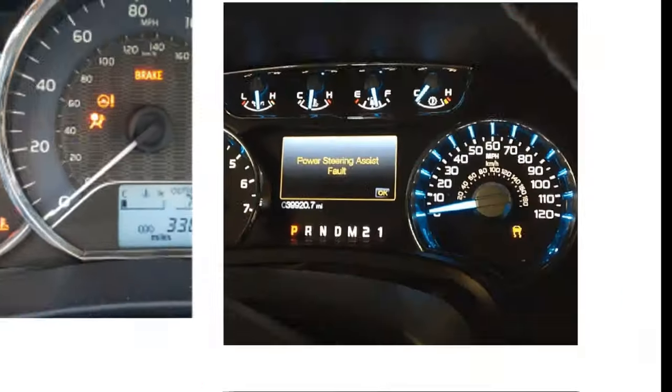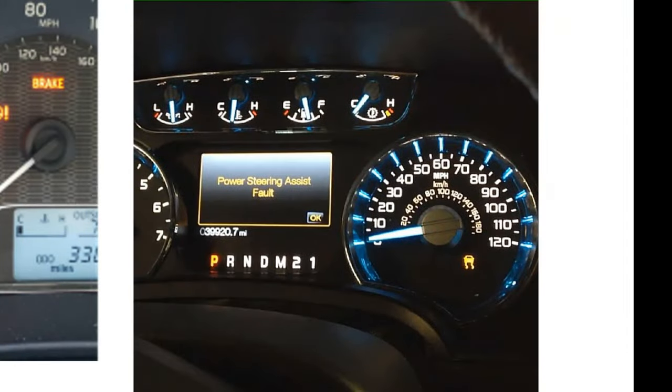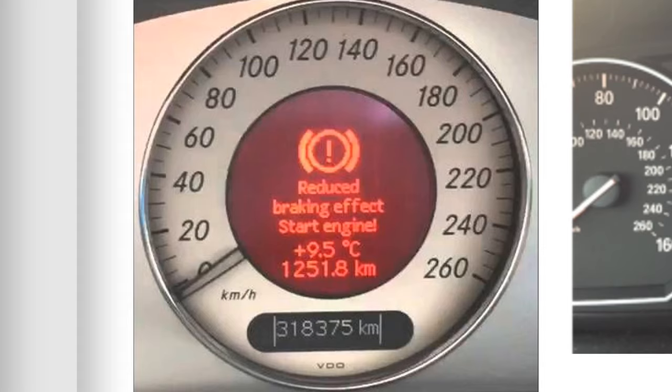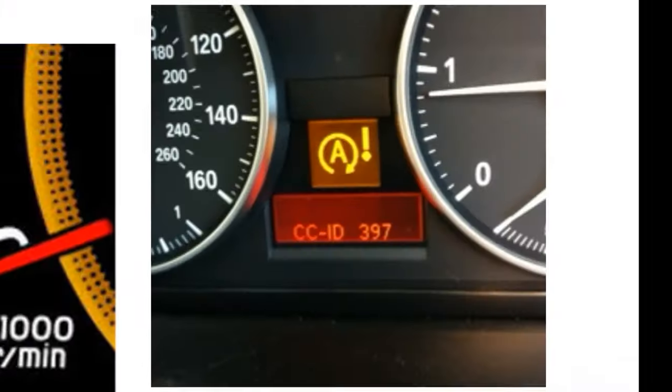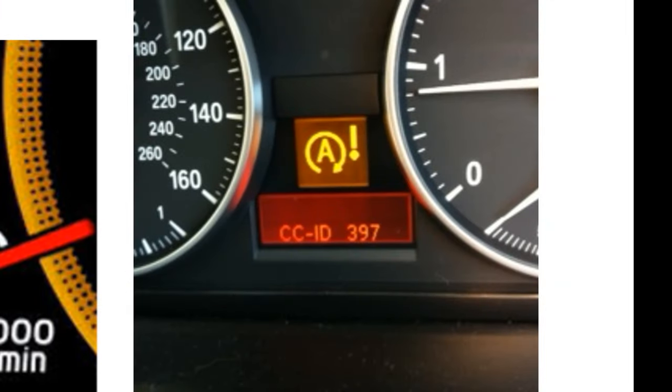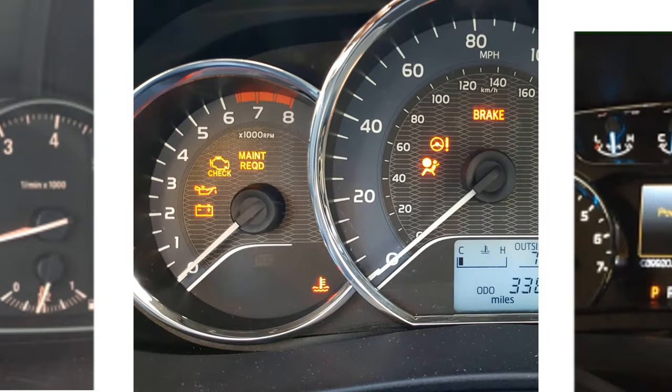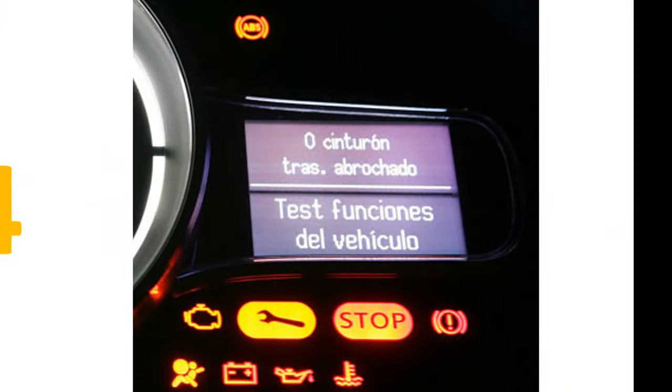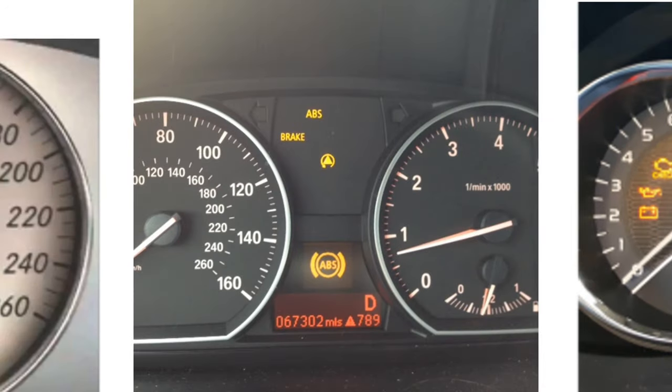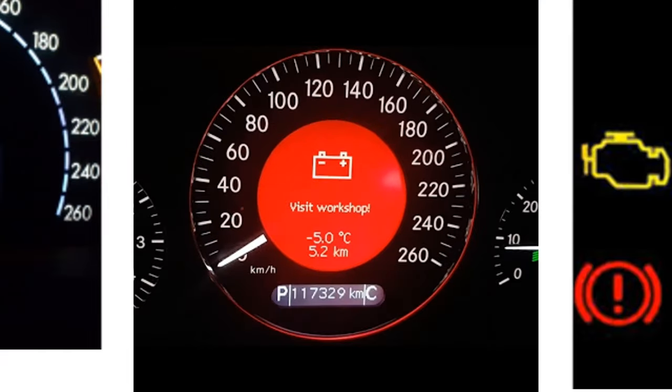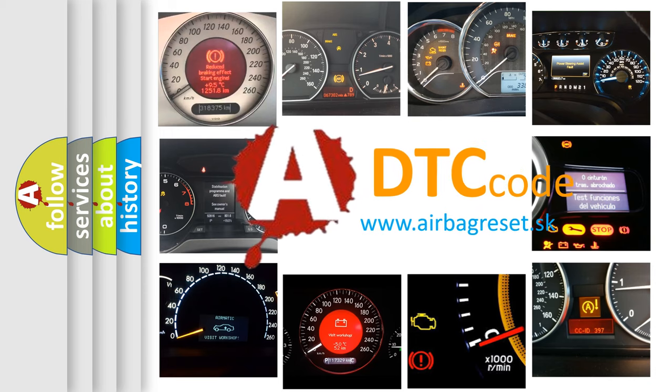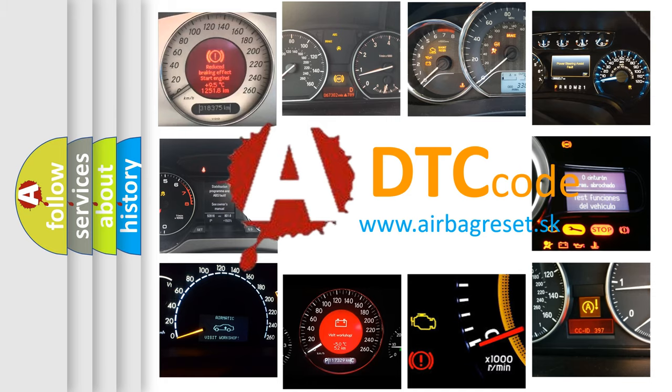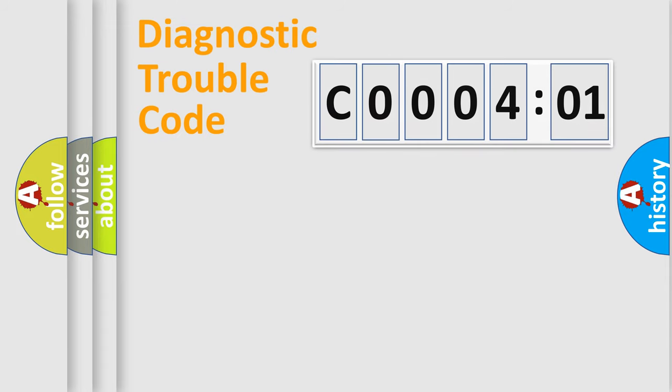Welcome to this video. Are you interested in why your vehicle diagnosis displays C000401? How is the error code interpreted by the vehicle? What does C000401 mean, or how to correct this fault? Today we will find answers to these questions together.